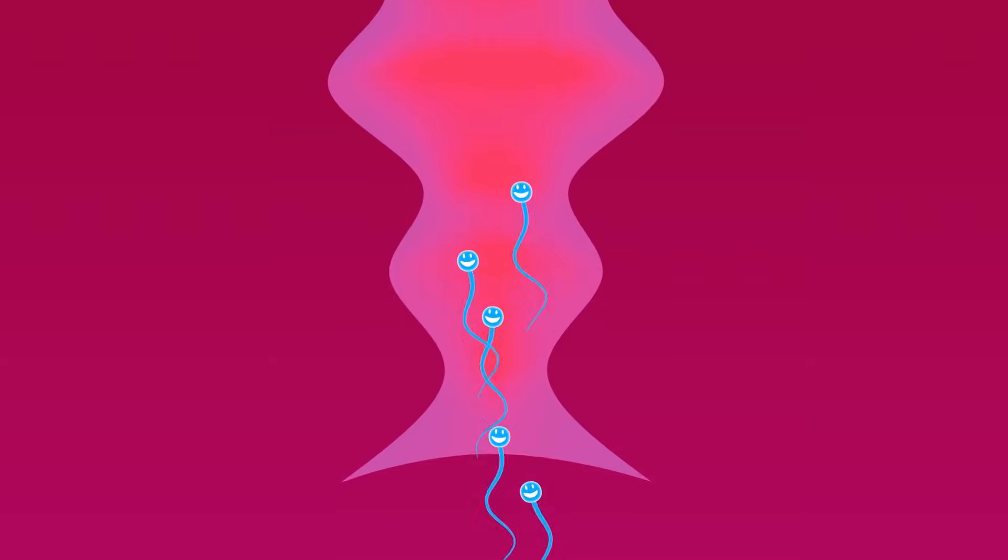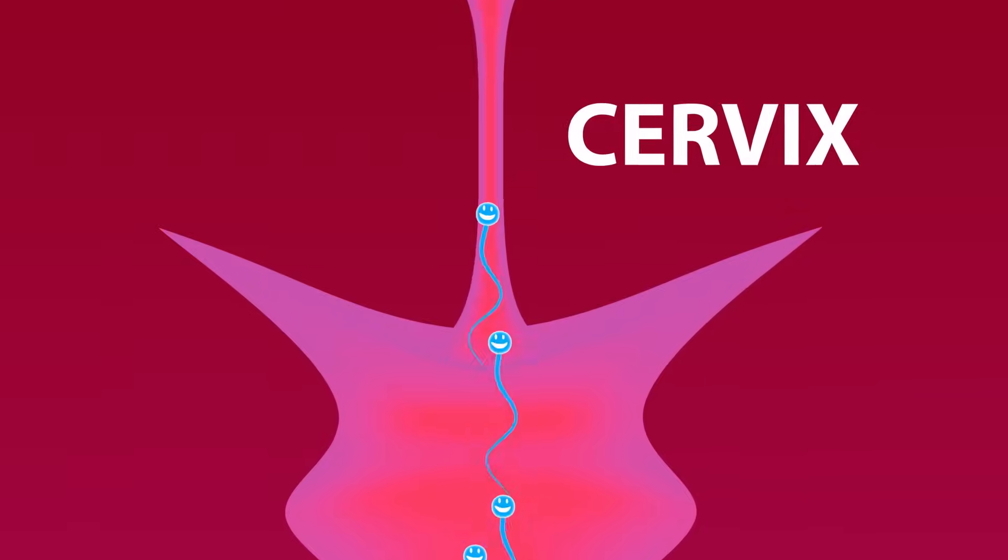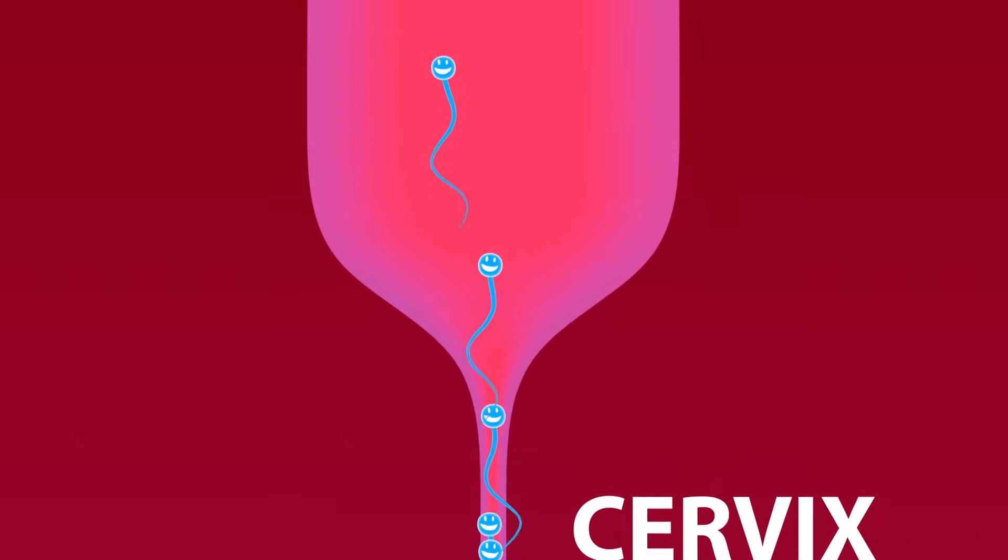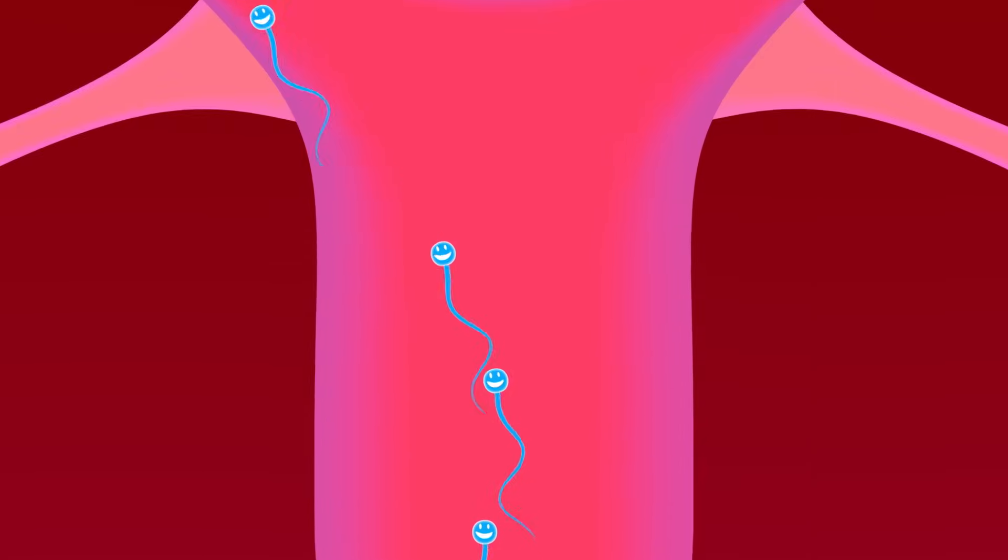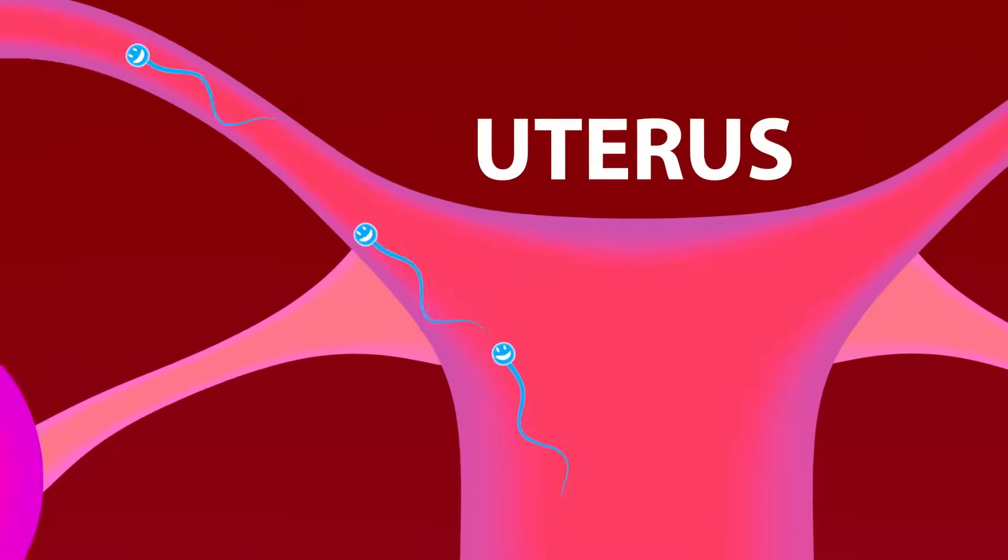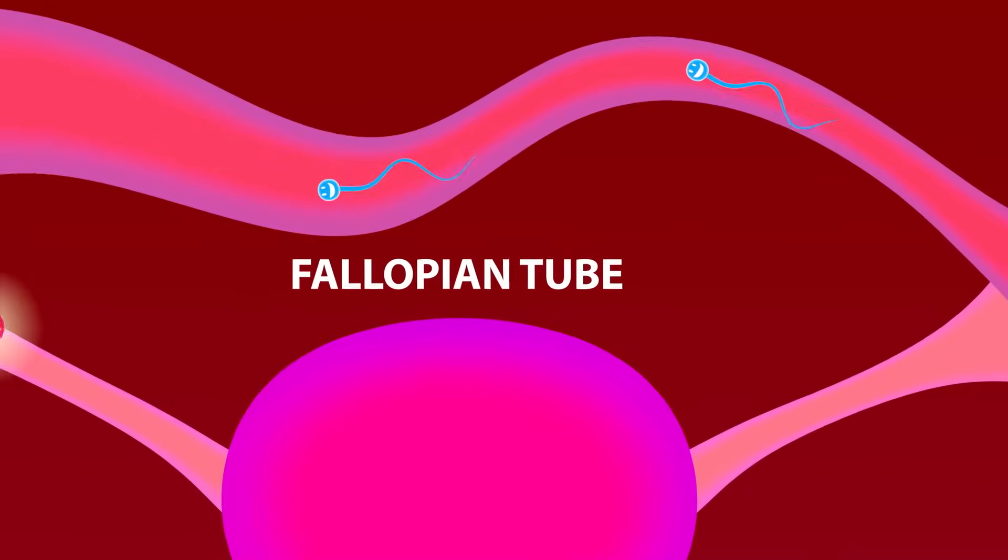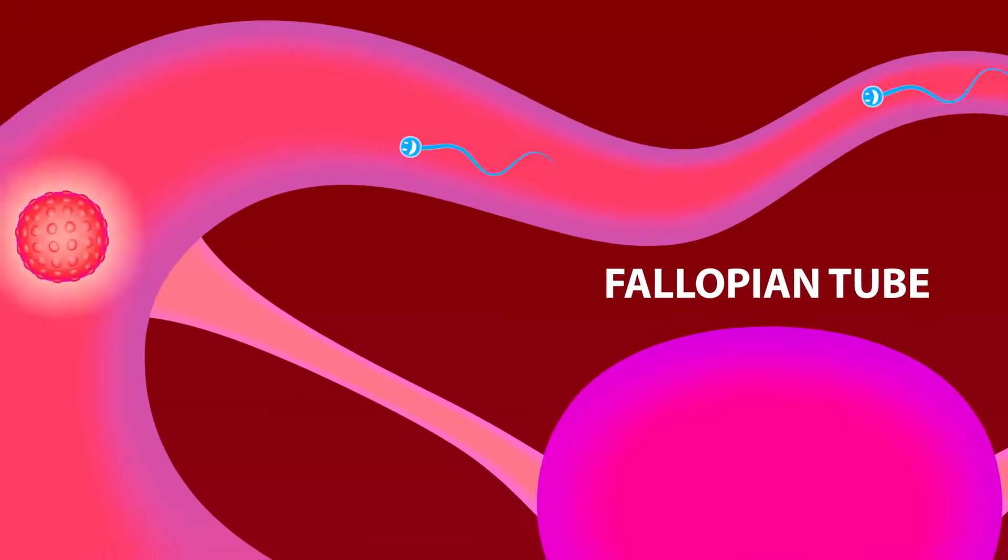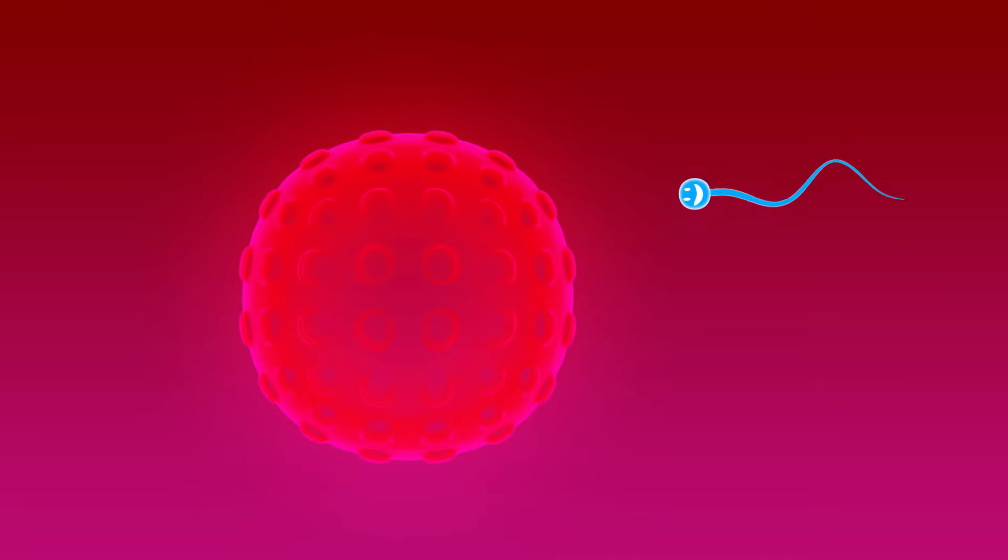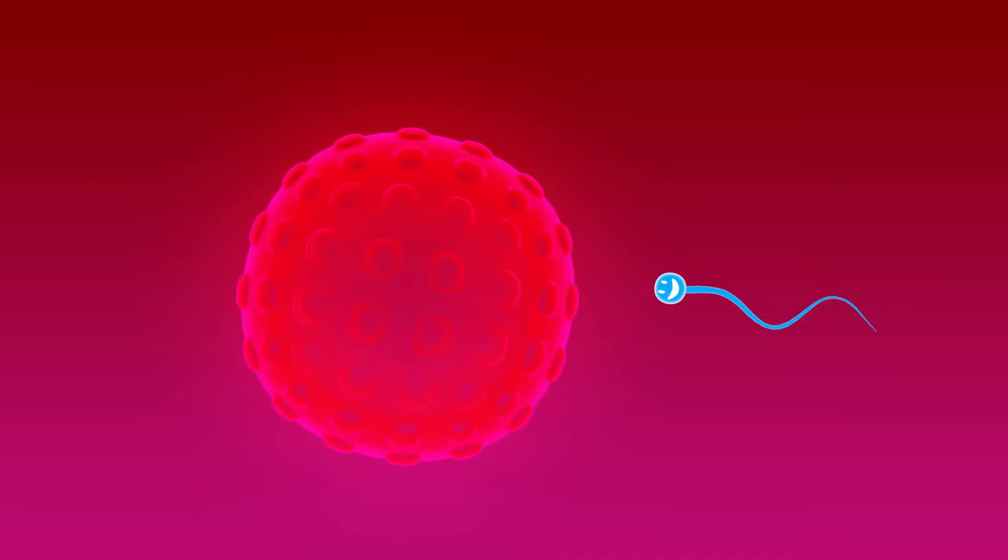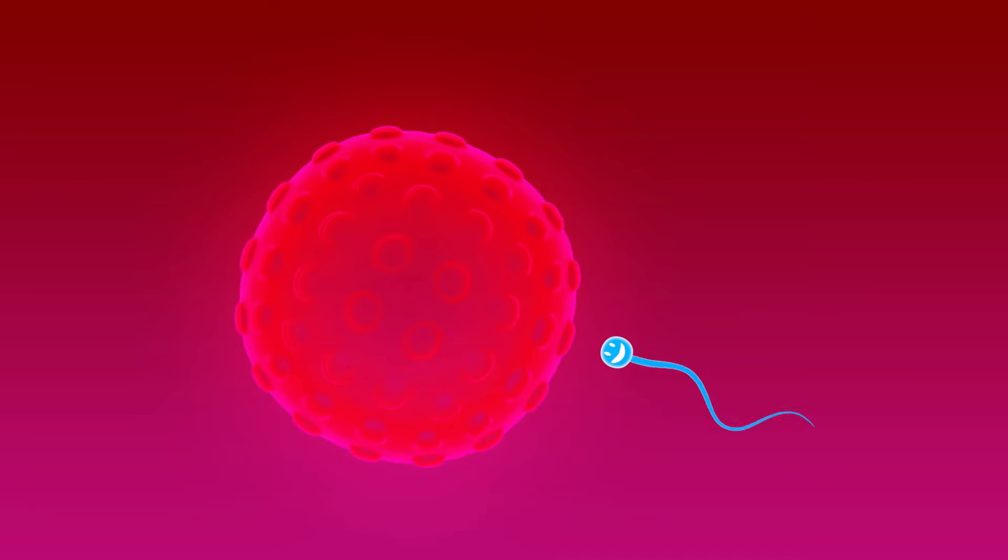Here's what has to happen for pregnancy to occur after sexual intercourse. Sperm must swim up the vagina, through the cervical opening, upwards through the uterus, and into one of the two fallopian tubes. If an egg, released during that month's ovulation, is in the tube, one sperm has a chance to fertilize it.